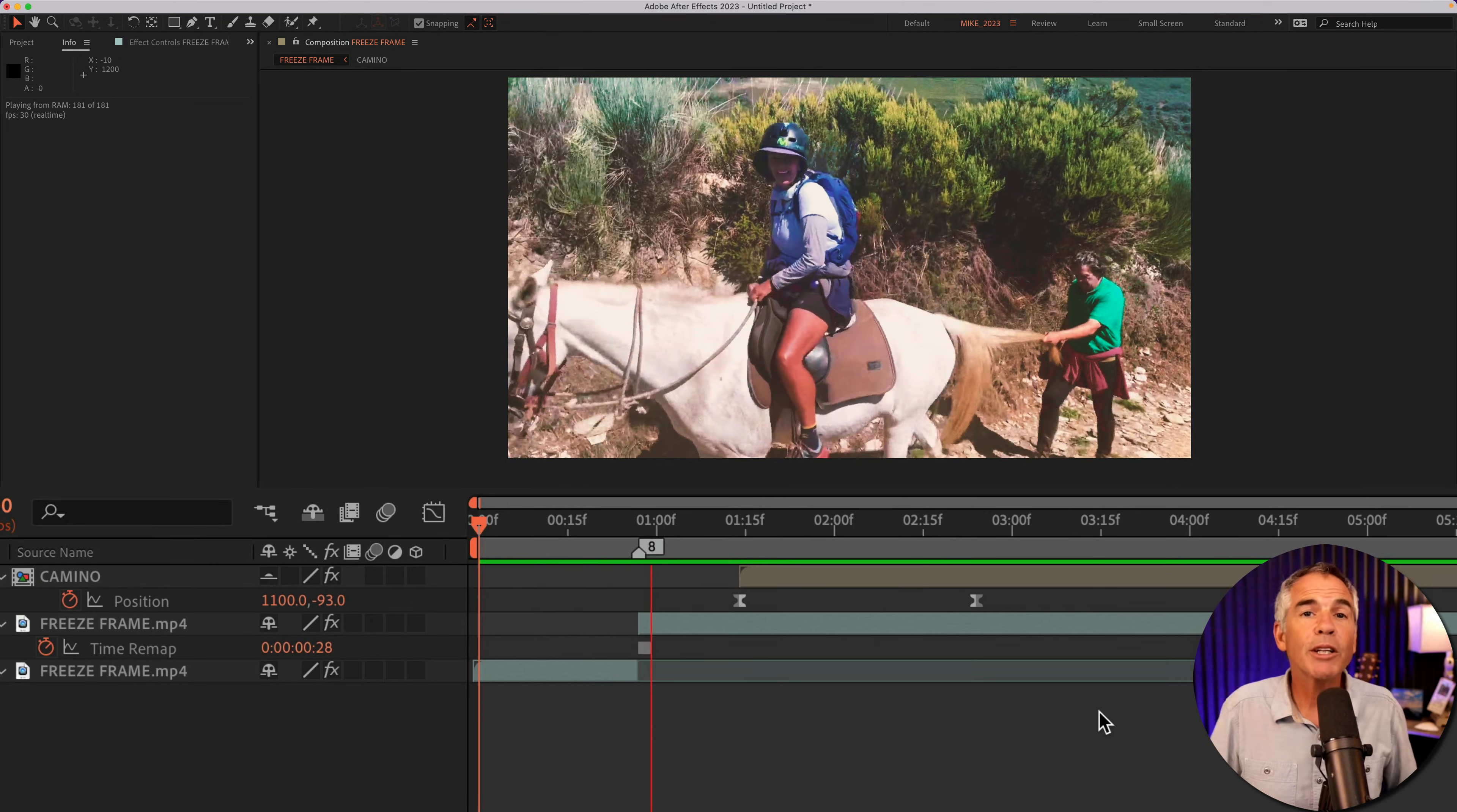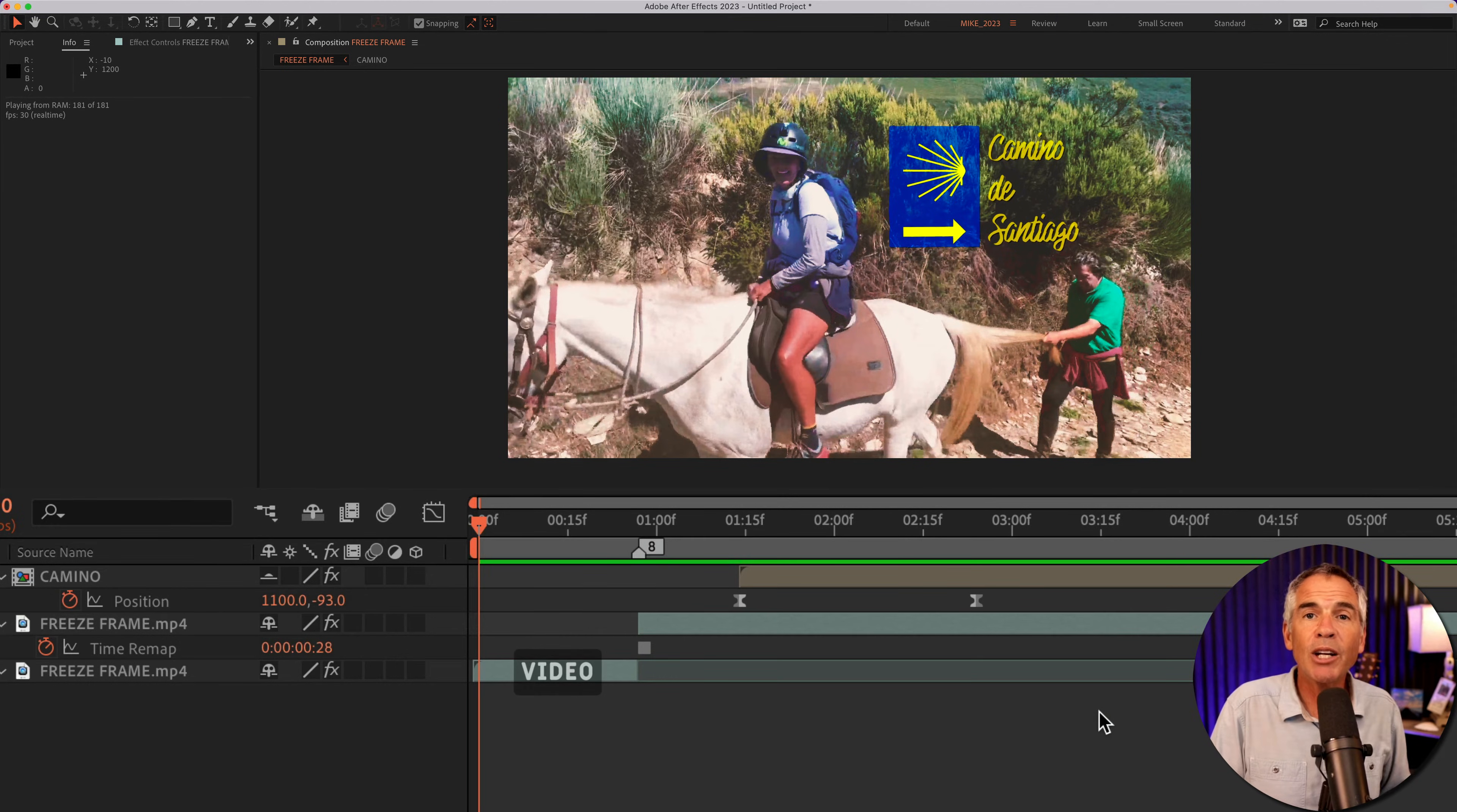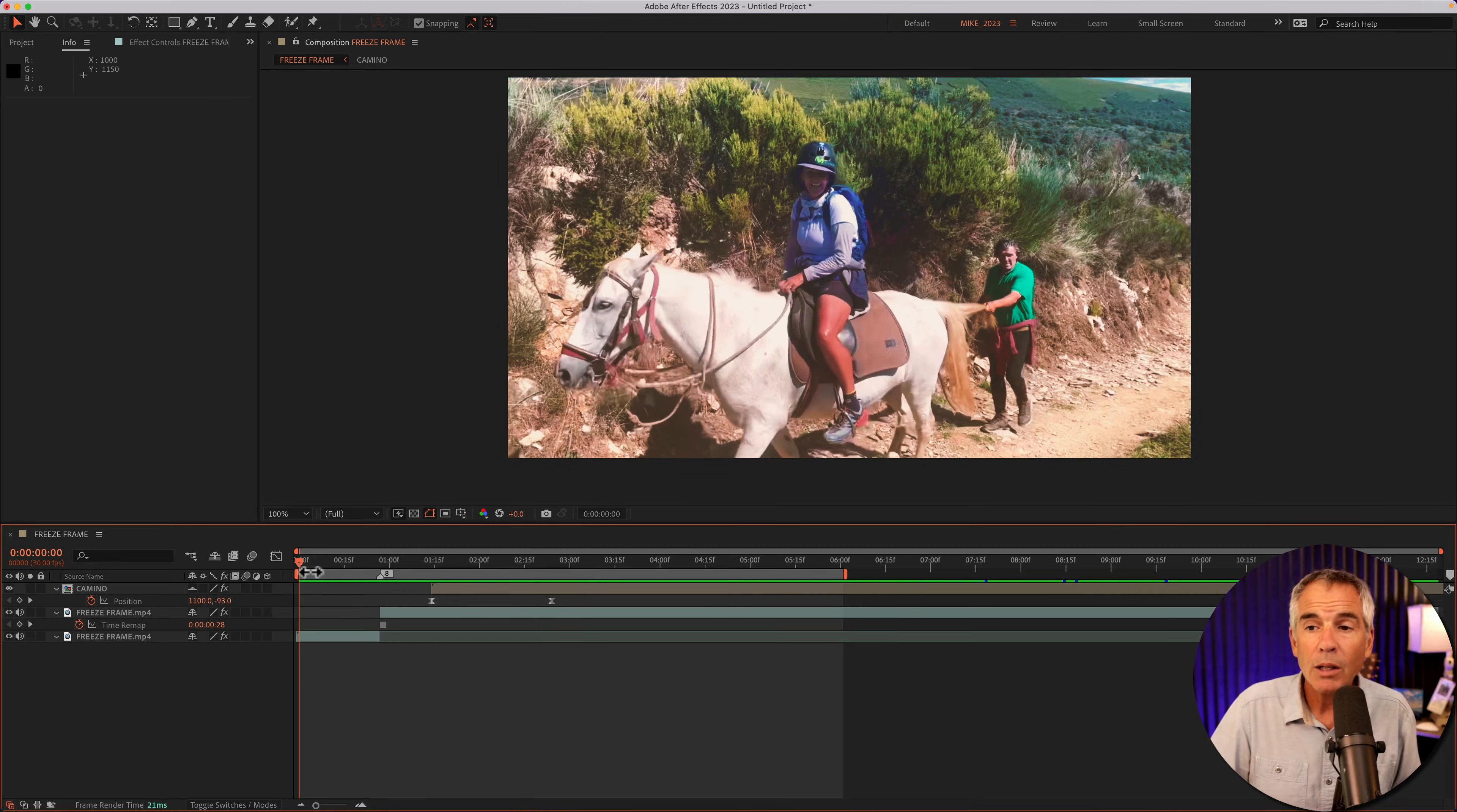And for this simple example, I used a video that I shot on the Camino de Santiago of my friend riding a horse to the town of Ocebrero. So I had the video playing on the bottom layer, it hits the freeze frame, and then I just added a little animation over the top of the freeze frame layer. Pretty simple.